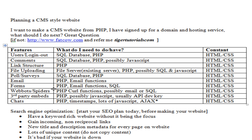Web bots and spiders are a bit more advanced. You're going to use curl bots or file get contents functions, but curl bots are something like 100 times faster. They use PHP, possibly email to send back information, or SQL to store the data. This is a more advanced feature that I'll be making additional tutorials on.